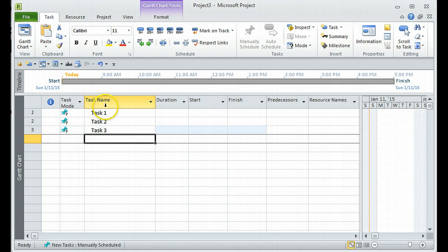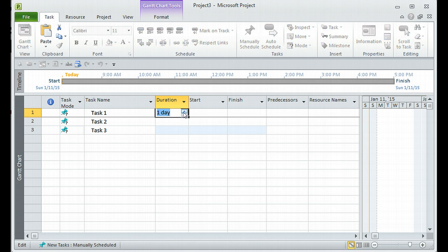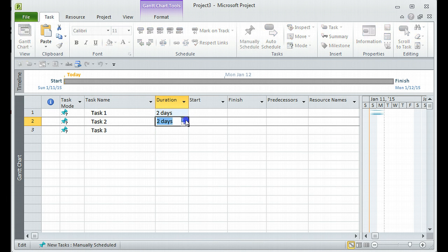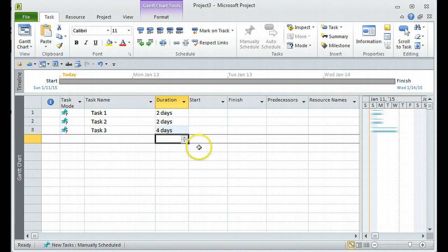You would see that this has only created the tasks but hasn't really given any durations. You may want to add durations for each task. So let's say Task One is two days, Task Two is also two days, and Task Three is four days.